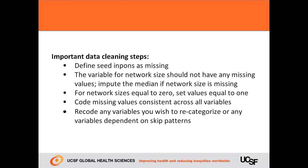The variable for network size should not have any missing values or values equal to zero. If there are missing network sizes, you should impute the median. If there are network sizes equal to zero, then those values should be set equal to one. The code for missing values should be consistent across all variables. In this example, we coded missing values using a period. You should have recoded any variables you wish to recategorize, or any variables dependent on skip patterns.